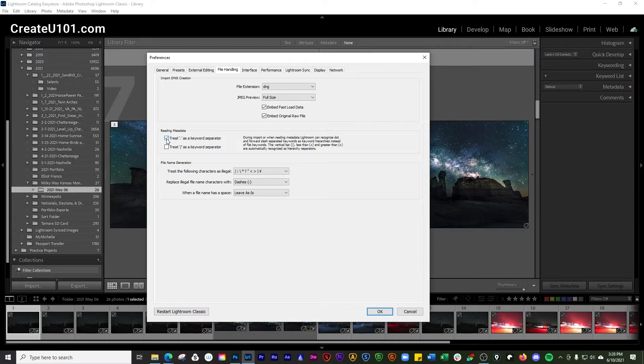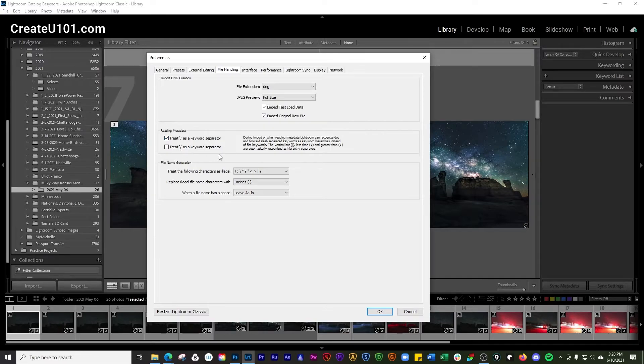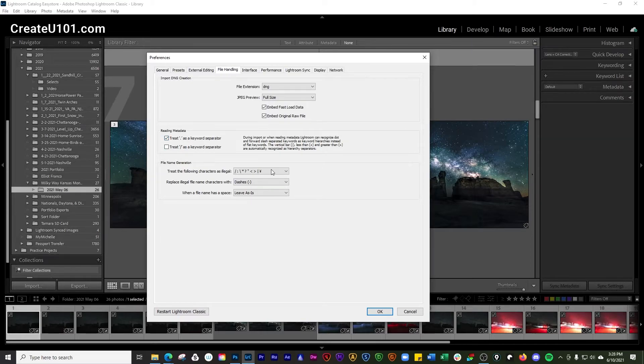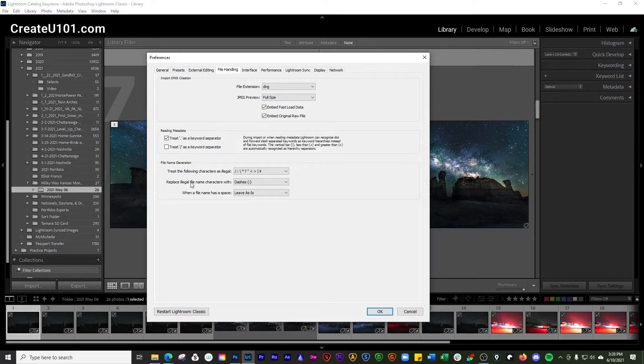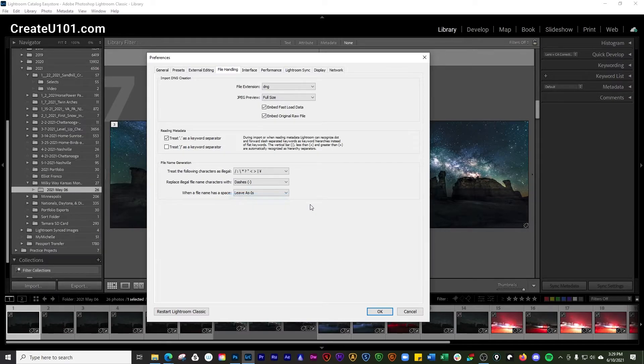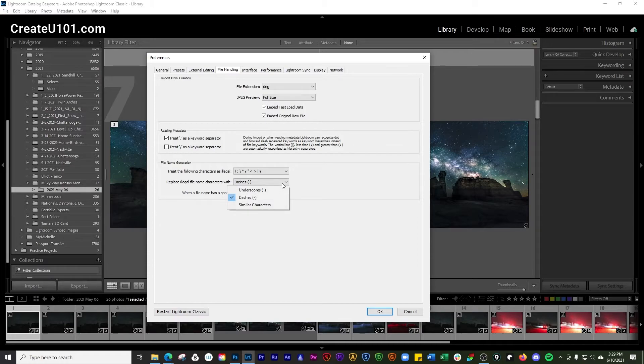Select the options to recognize a period or forward slash between keywords as designating keyword hierarchy. Then you're going to do file name generation. We're going to treat the following characters as illegal, and when we have an illegal filename character we're going to replace it with a dash. The reason we do that is because SEO likes dashes better than underscores.